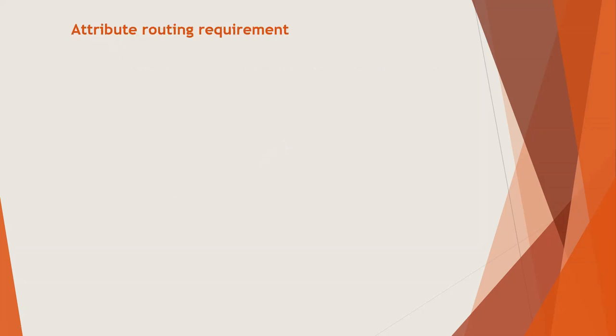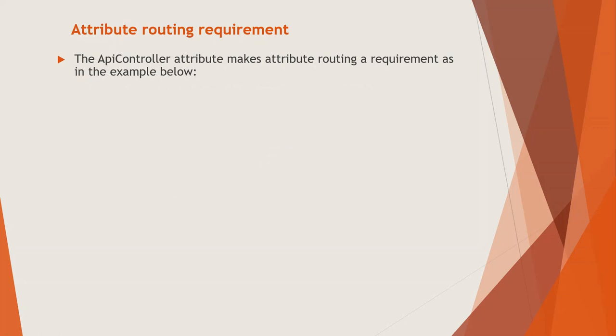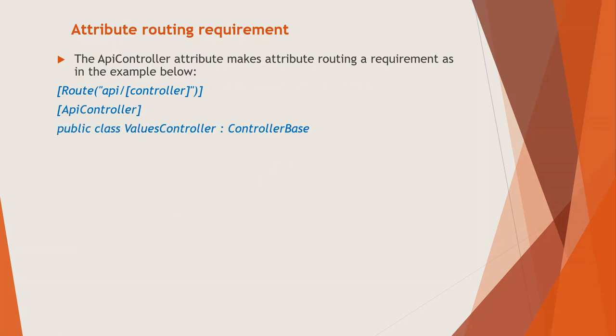And attribute routing requirement, the API controller attribute makes attribute routing requirement as in the example below. So it's a route API slash controller. This is a controller name. If it is a product controller, then it will be replaced by product. Okay, API slash product in that case.